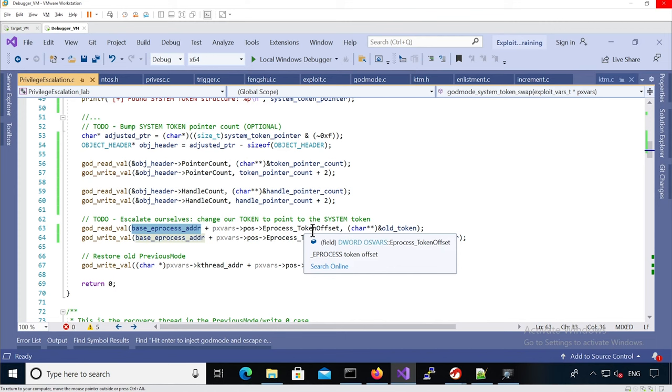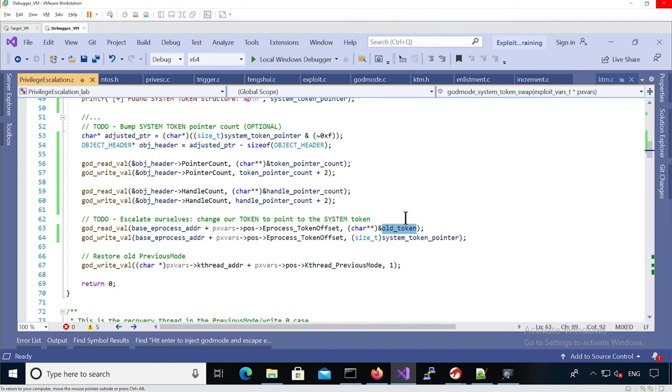In case we want to restore it later, just a good habit to do this kind of thing before you corrupt memory, just to save it. And then we overwrite it with the actual system token pointer.